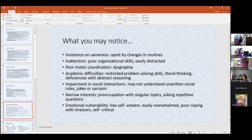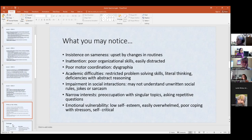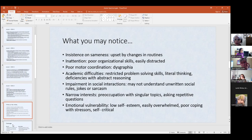Inattention, poor organizational skills, and easily distracted. You can see that if a student has a notebook, physical textbook, or book bag — things are just randomly shoved in with no order or organization whatsoever. Poor motor coordination — you may see that as dysgraphia, meaning the handwriting might be hard to read. The letters may look a little juvenile, not age appropriate, and just difficult to read.